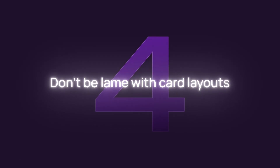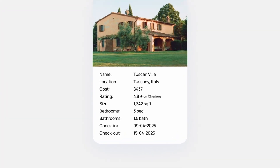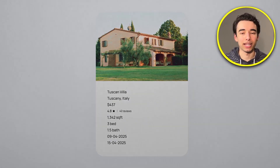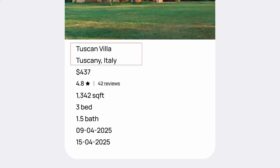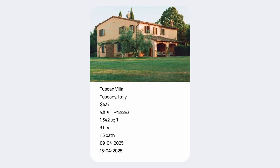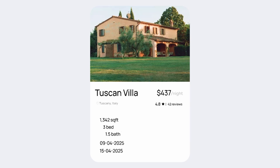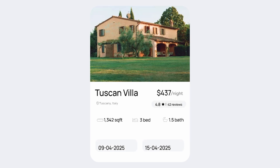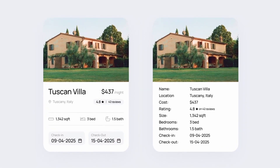Next up is pretty simple: don't be lame with your card layouts. On this short-term rental listing, it's fine to just list out everything, but we can make it better by being a bit more creative. First, get rid of redundant labels — if your UI isn't clear enough to imply them, you're not doing it right. Group like objects: name and location go together, cost and rating together, details about the rental together, and check-in and check-out together. Rank by importance — check-in and check-out is least important. Then stack and right-align key info, put listing details in a single row with icons for context, and re-add labels only where needed. Simple changes, but so much better side-by-side.